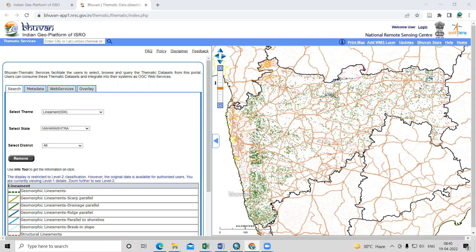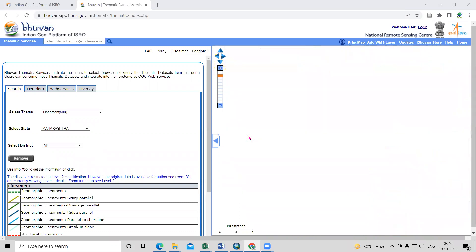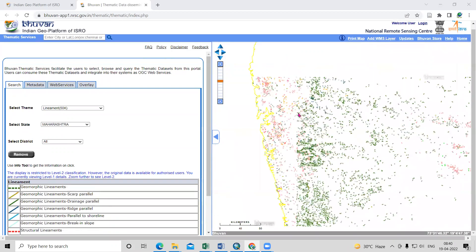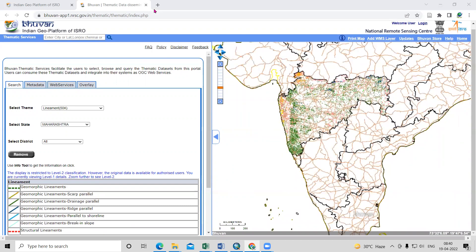Thank you for joining my tutorial. Today we learn how we can prepare a lineament density map from Bhuvan lineaments — how we can take these lineaments in ArcGIS, digitize them, and then prepare our lineament density map.